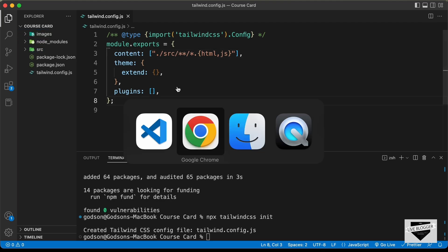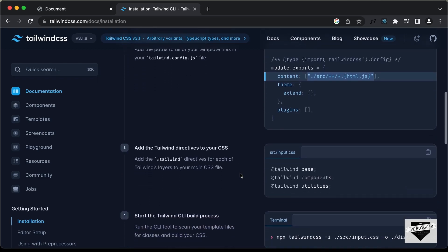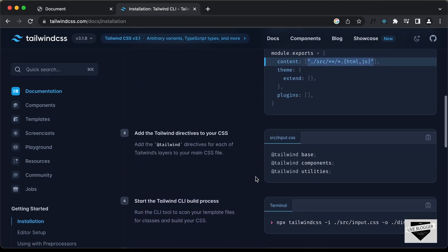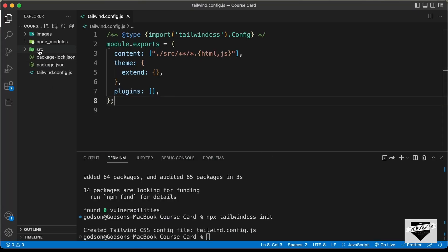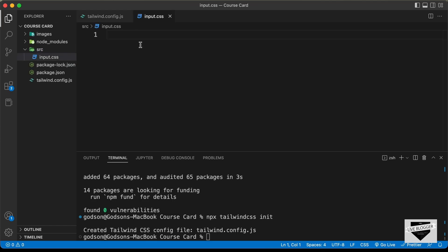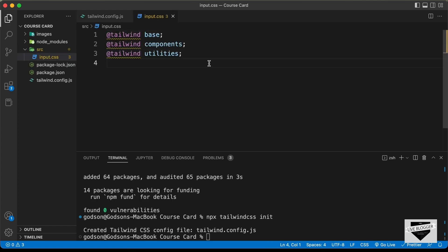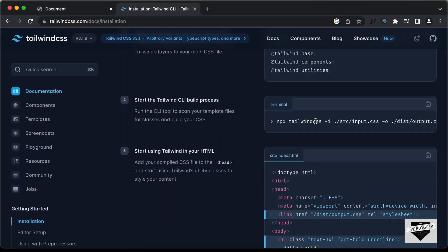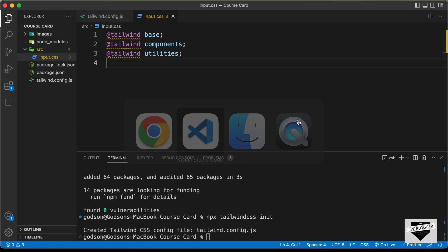Going back to the website and scrolling down, you'll see you need a CSS file with three specific lines of code — copy those. In the src folder, create a file called input.css and paste the code there. Then we need to run a command to generate the Tailwind CSS output. First, let's create a CSS file by creating a new folder called public.